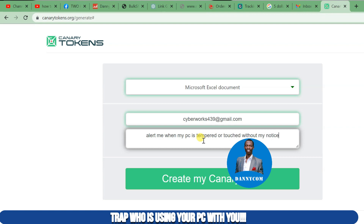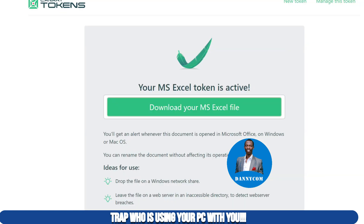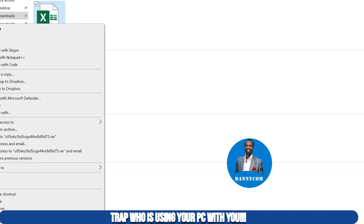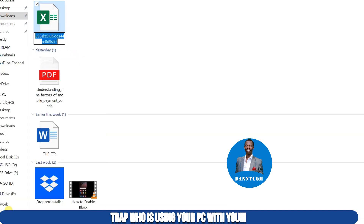When you click "Create," they will ask you to download the Excel file. Quickly download this Excel to your computer. I'll go to my downloads — and here is the Excel sheet, as you can see.